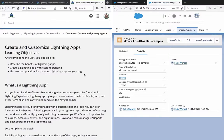Create and customize lightning apps. Learning objectives: After completing this unit you will be able to describe the benefits of lightning apps, create a lightning app with custom branding, and list two best practices for planning lightning apps for your org.